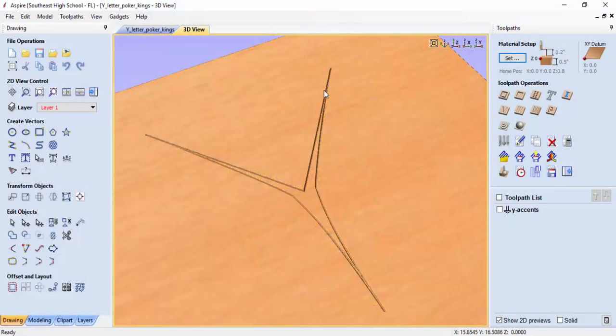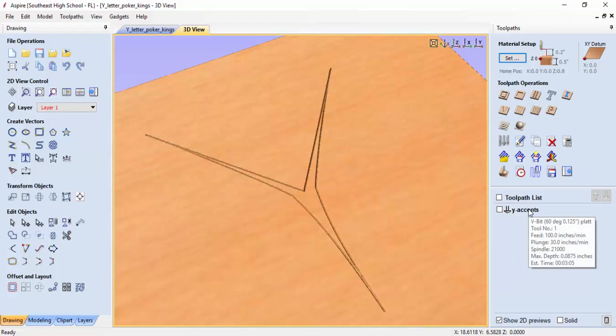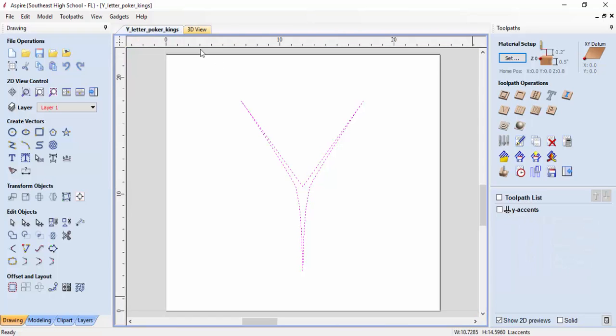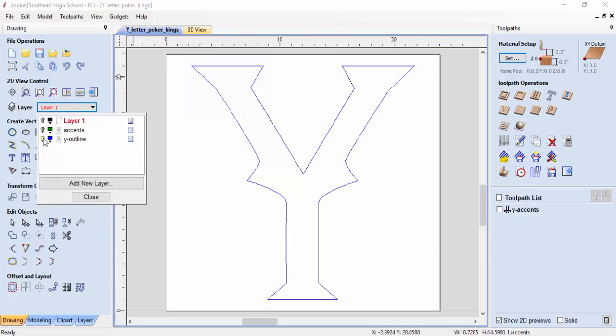Now we have our Y accent cut out and you can see we've got a toolpath set up. This will be its own independent toolpath. I'm going to go back to the main screen, go to my layers, turn off the Y accents and turn on the Y outline so we can cut this out as a separate toolpath.